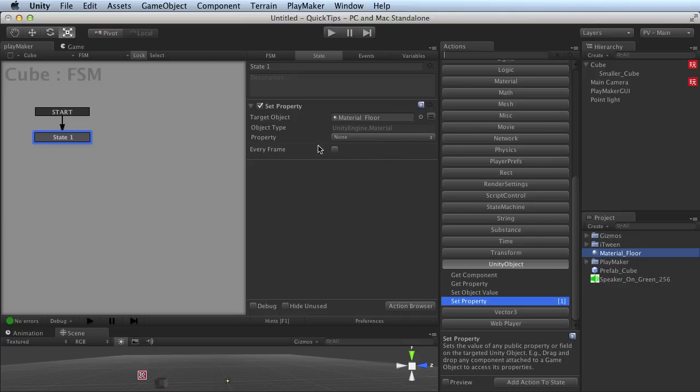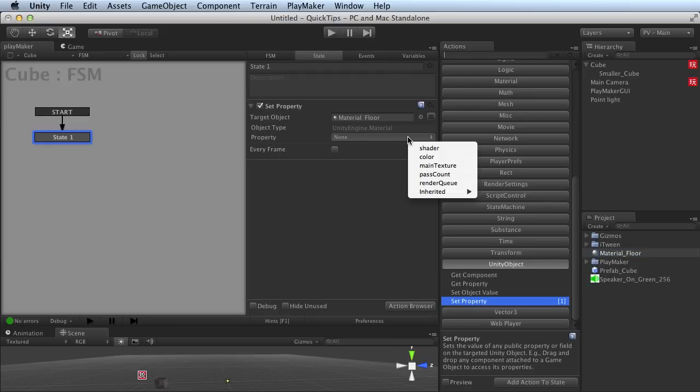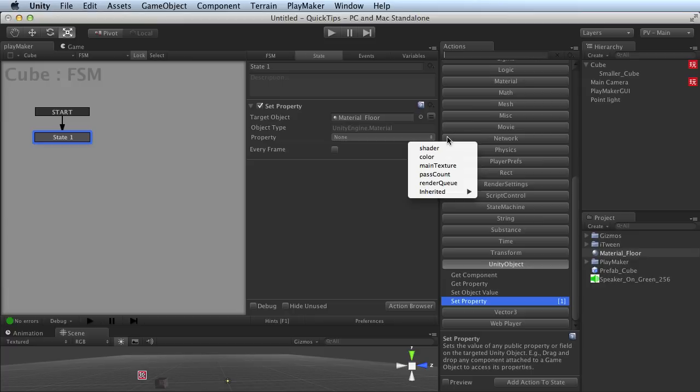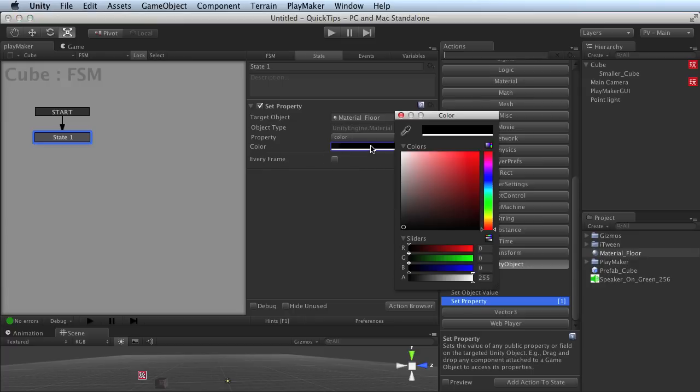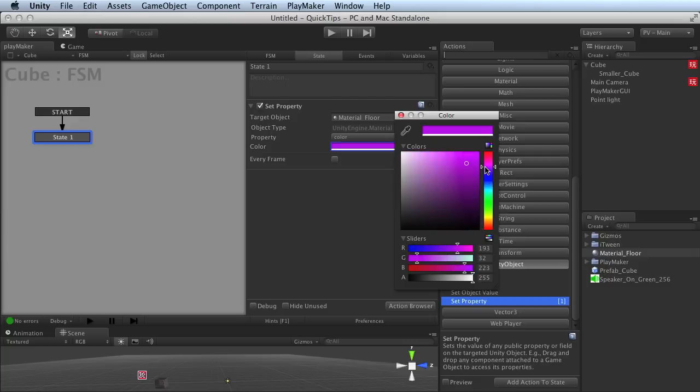So now I can just go ahead and pick whatever property type I would like. If I click on this I get a list of properties I can adjust on this particular object. Let's take a look at a few. If I choose the color, I get a color pop-up box that allows me to set a color.